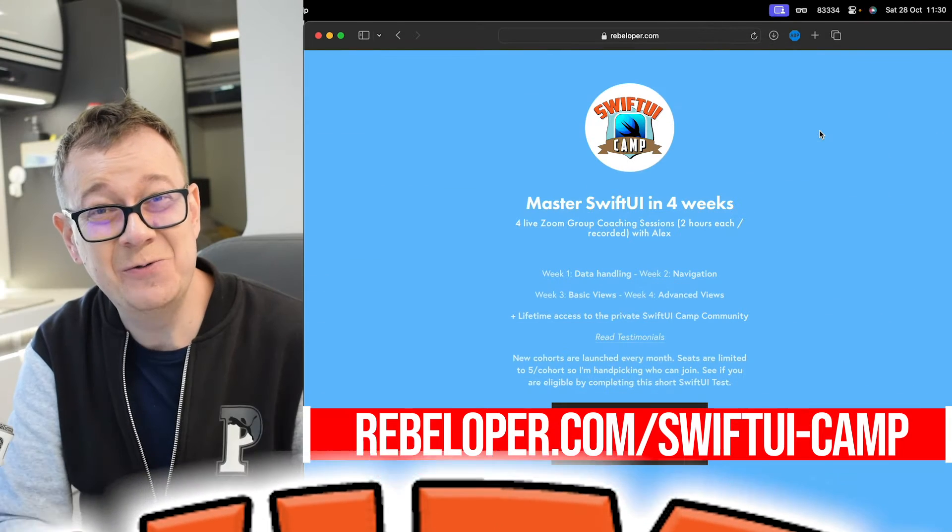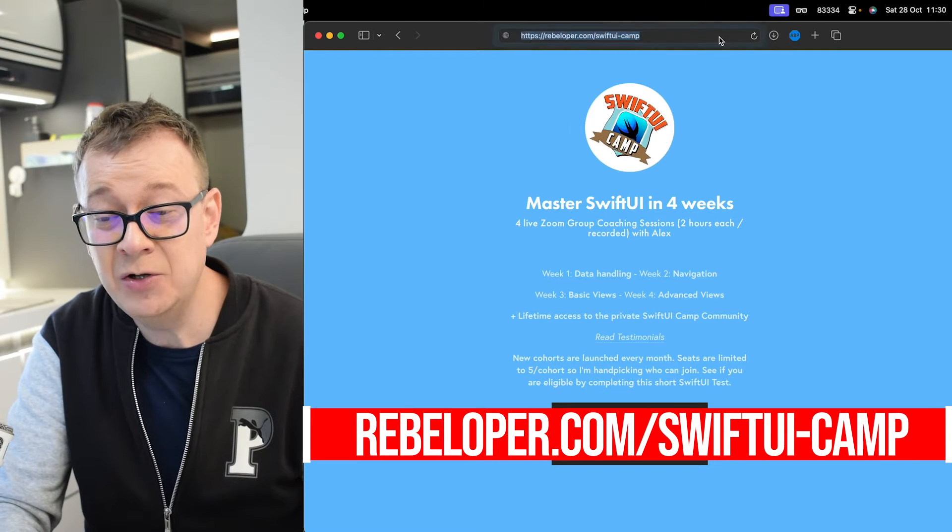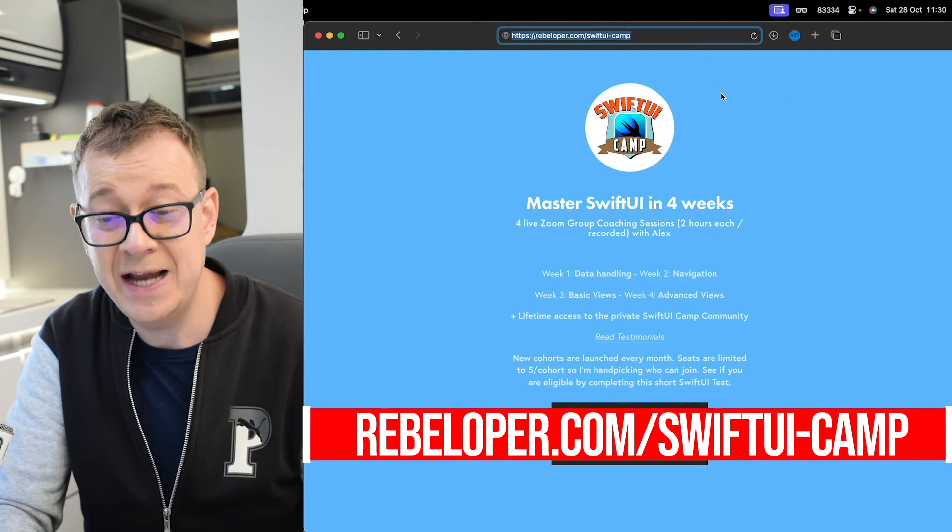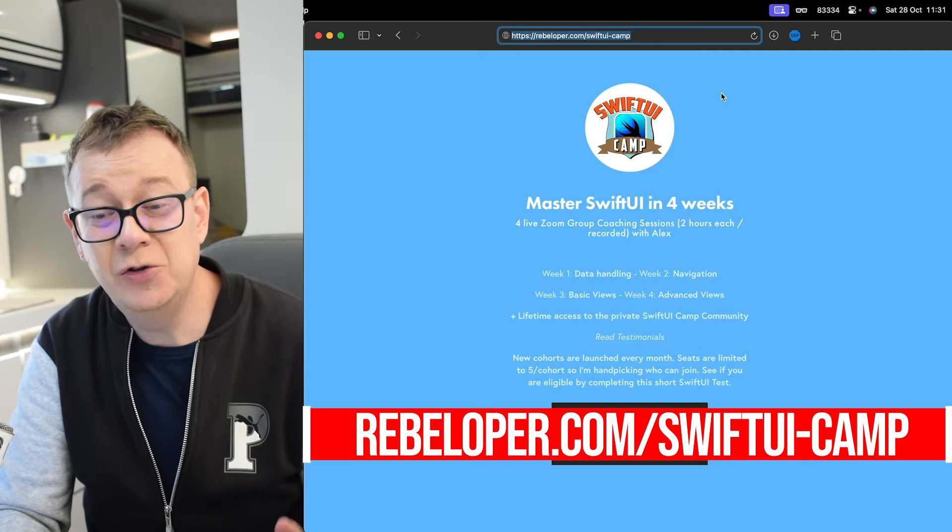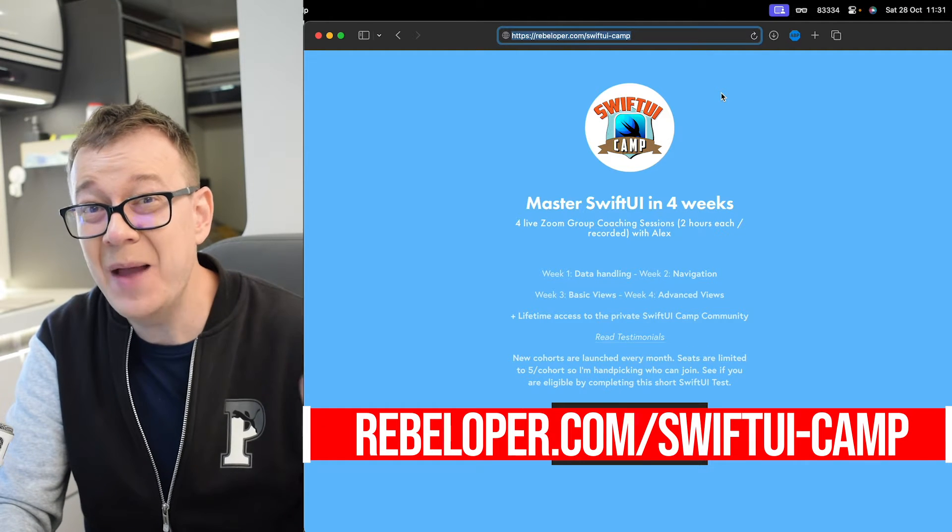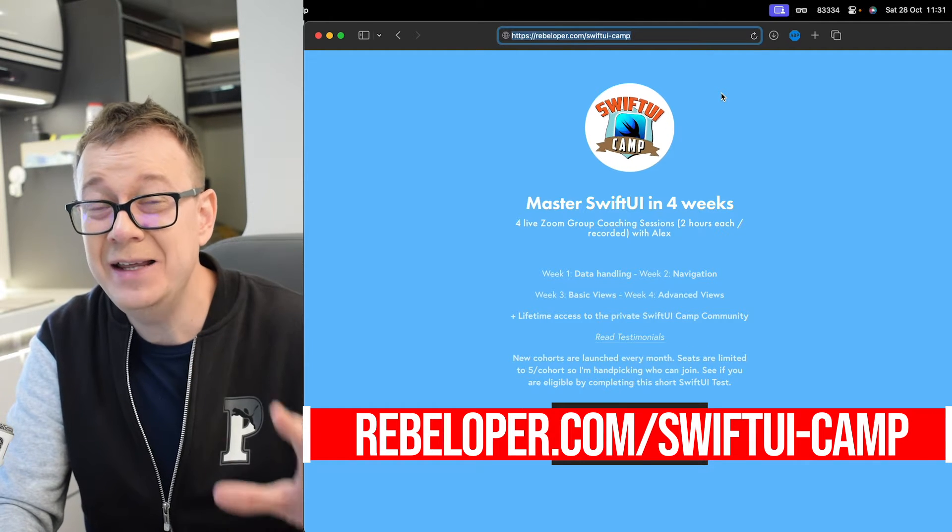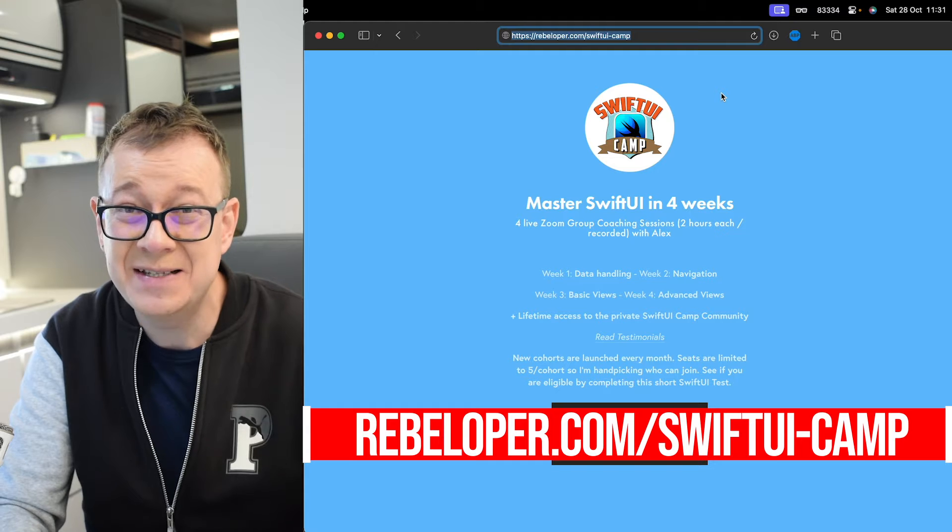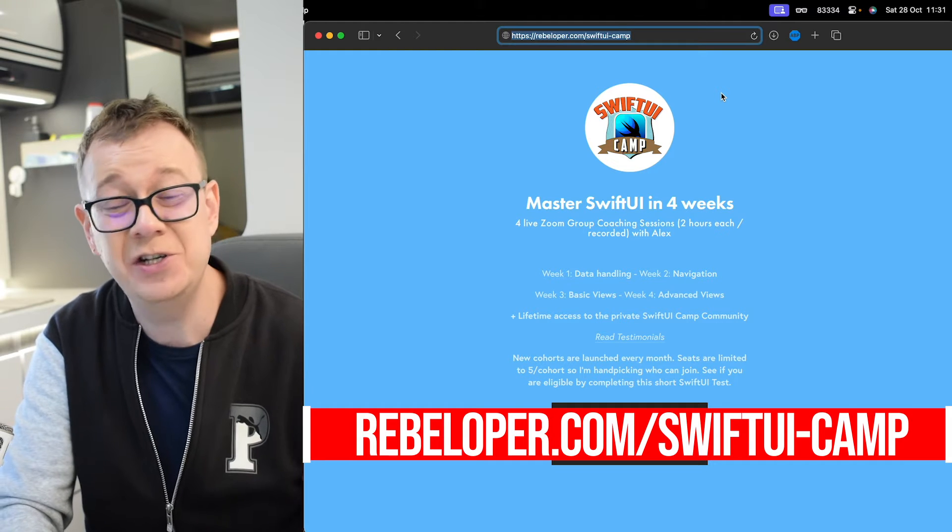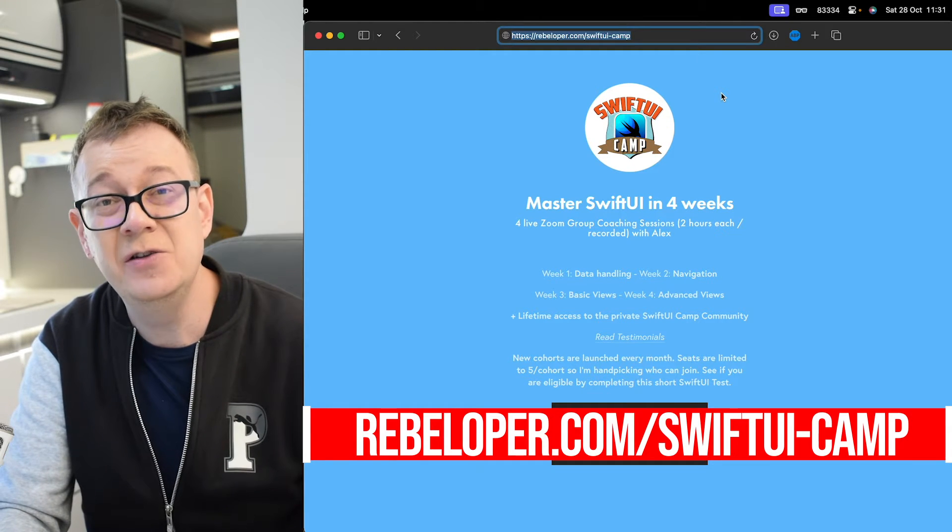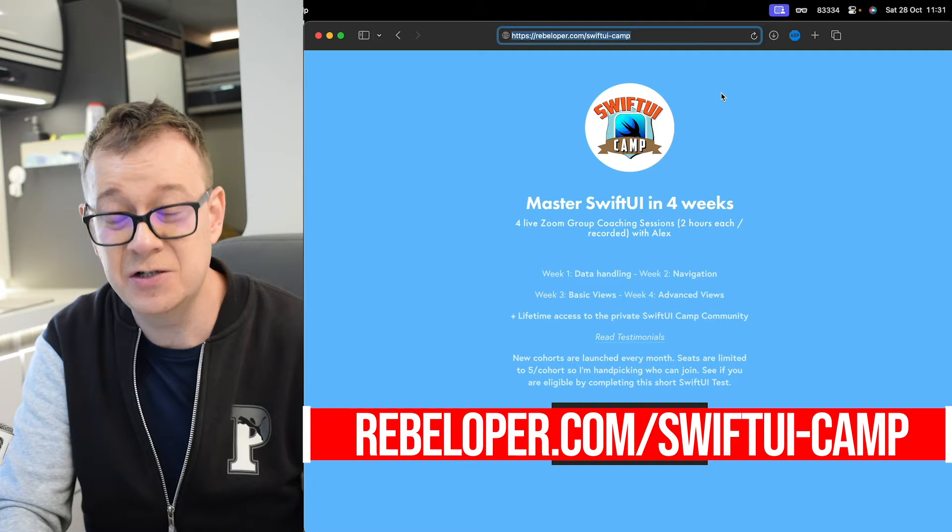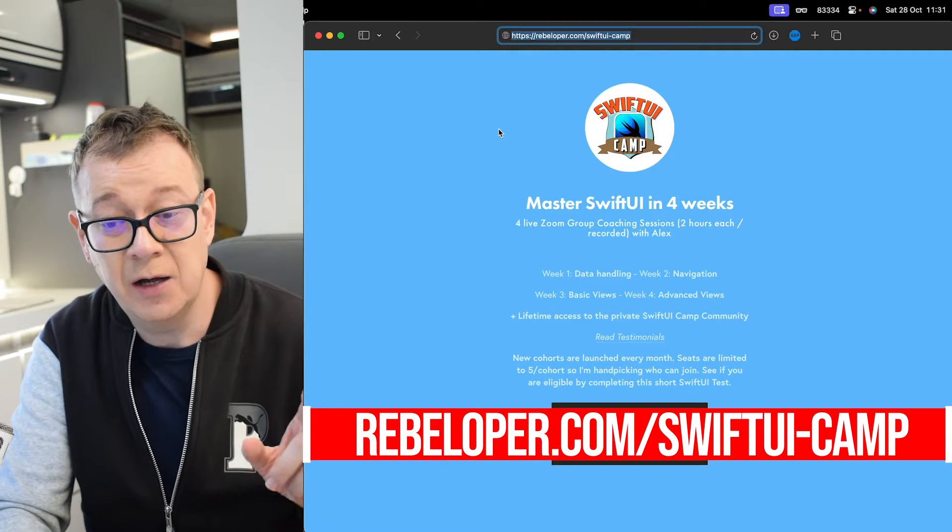Master SwiftUI in four weeks. Make sure to check out rebeloper.com/SwiftUI-camp to join SwiftUI camp and learn it in four weeks. With me on a group coaching call in four sessions, you will master SwiftUI. Go ahead and check it out.